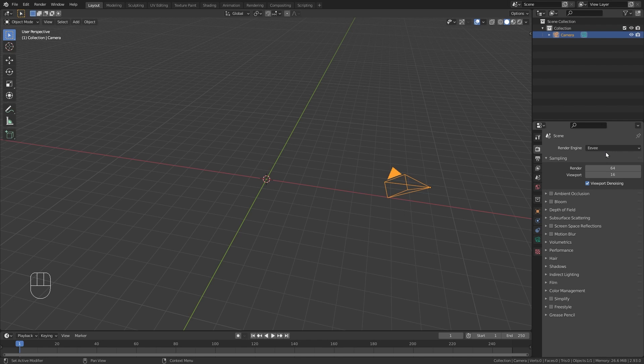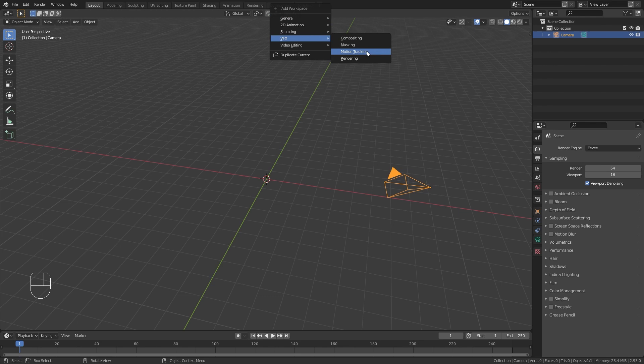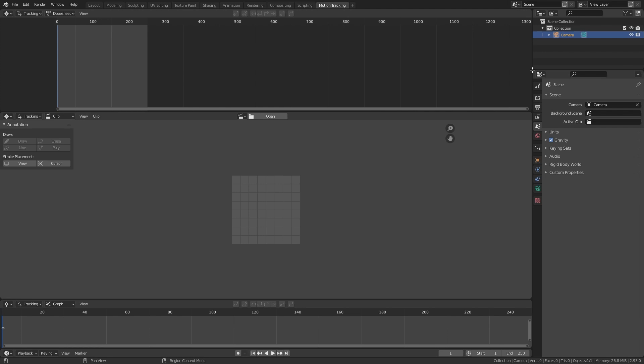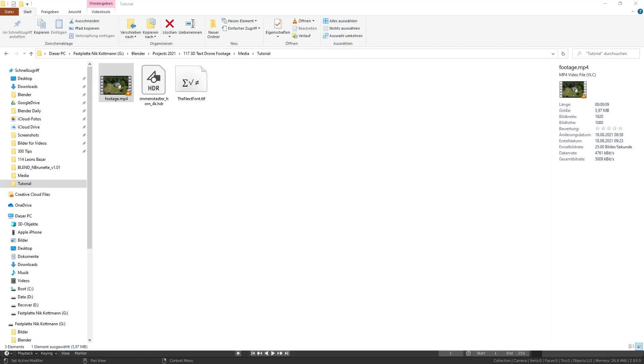Let's open up a new workspace and start motion tracking. We can close those two top windows as we don't need them, and let's import our footage. Just take this clip and drag and drop it into Blender.